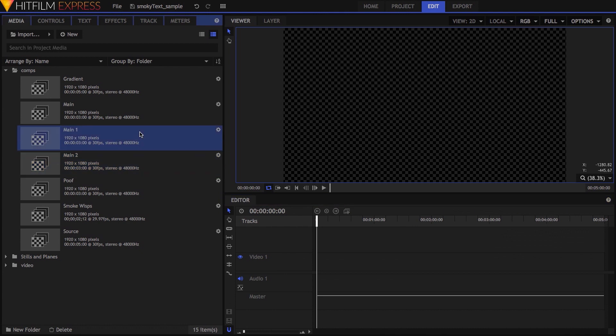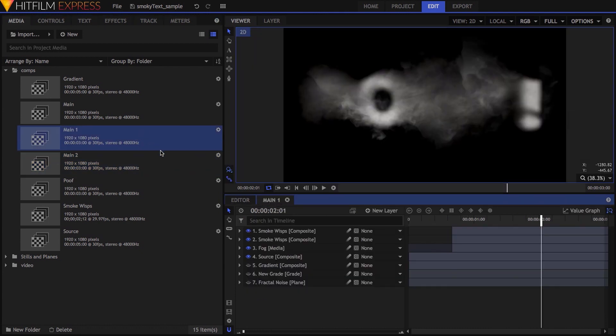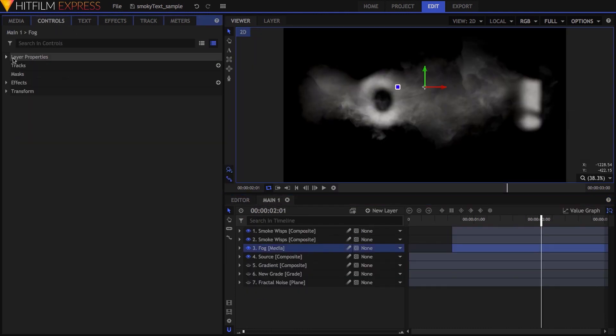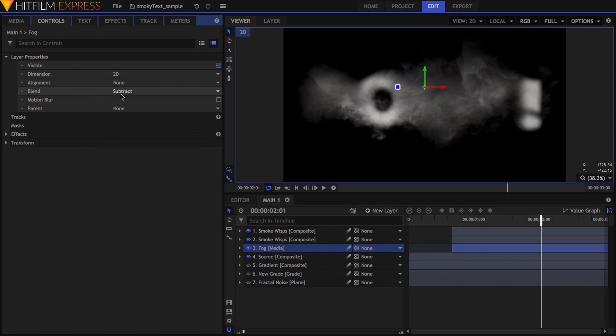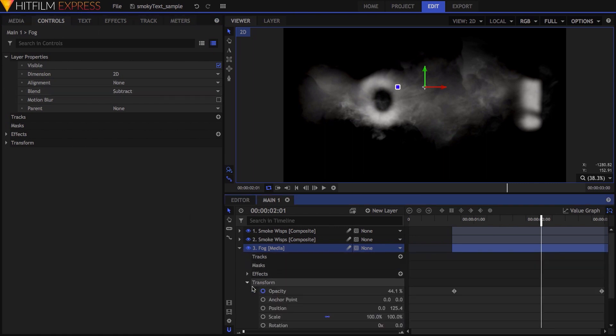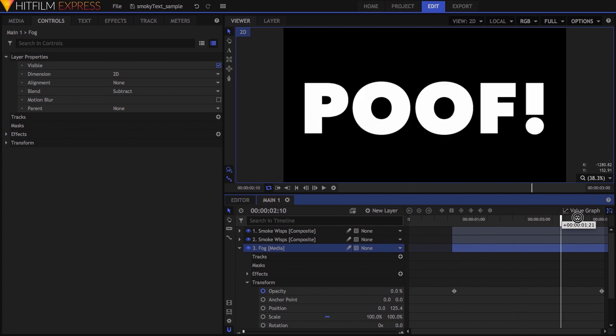For the first one, I dropped the fog layer below the smoke wisps, and set the blend mode for this fog layer to subtract. This helped to add some further smoky texture to the whole thing, so the larger dissipating blobs weren't so solid.